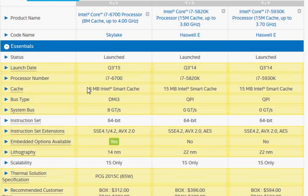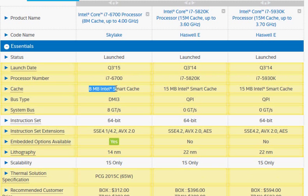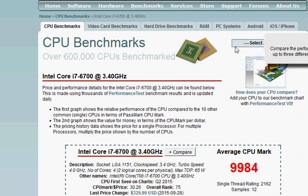Before we go into looking at the benchmark score, we also want to let you know that one of the reasons 5930K is faster is because it has more cache than the 6700. So let's take a look at that.